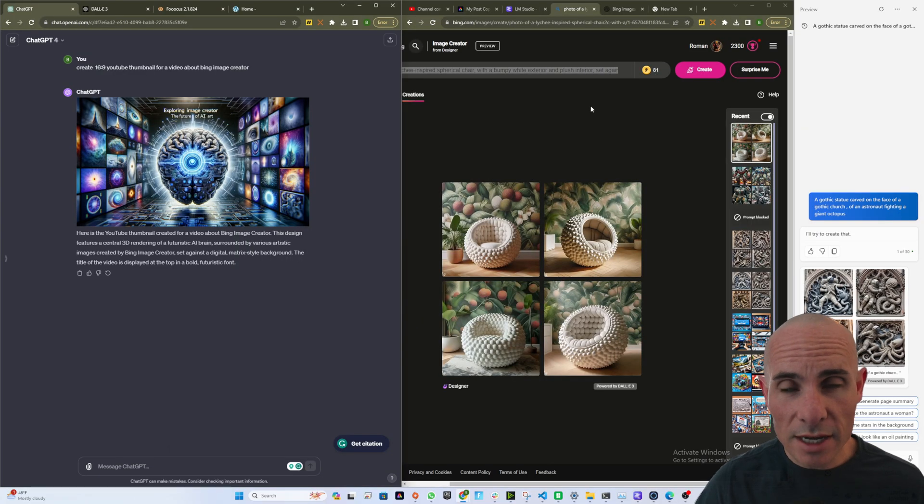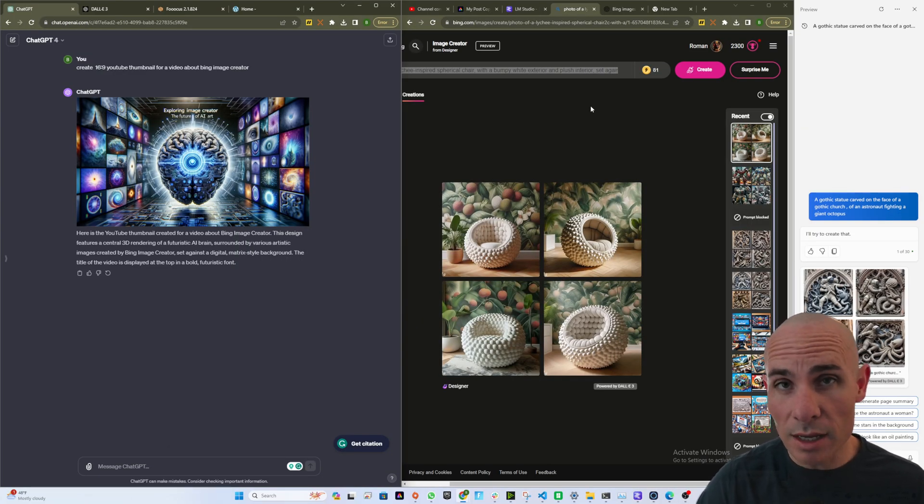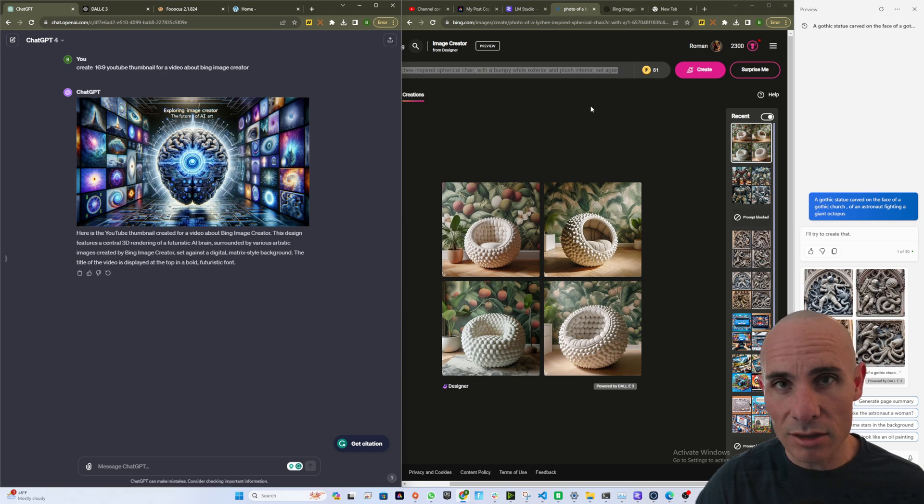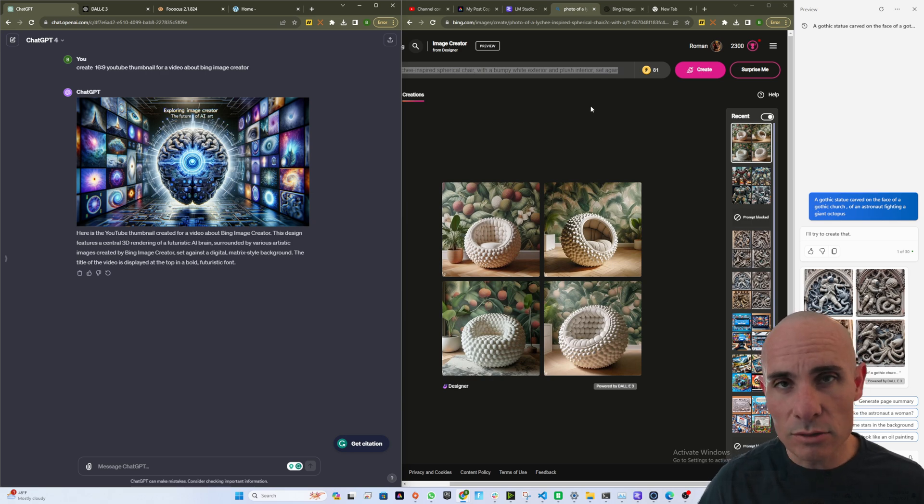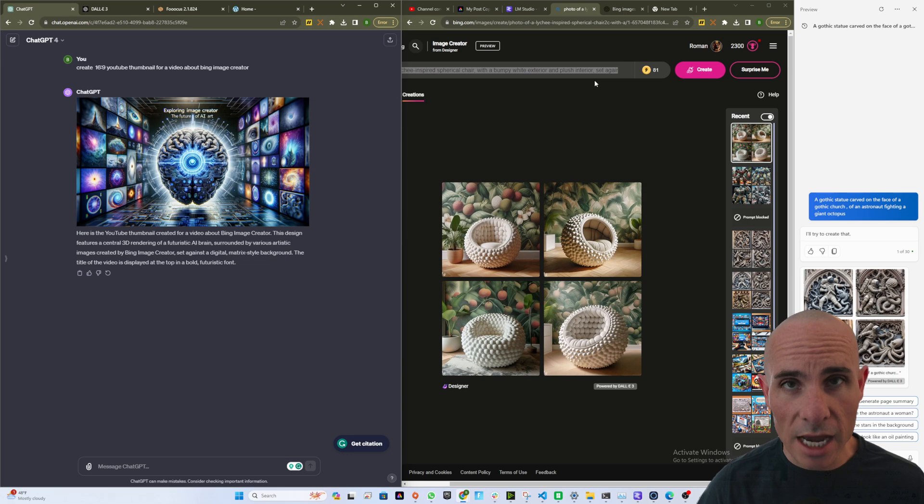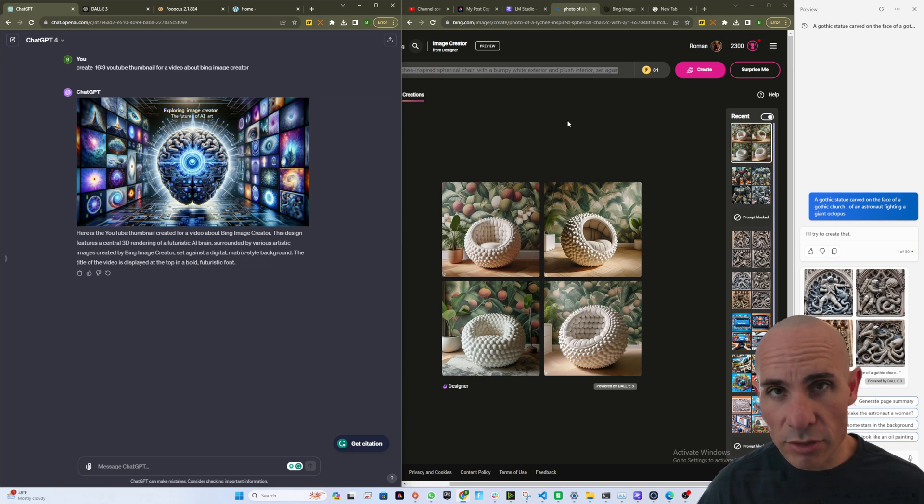One of the best ones out there, in my opinion, is the newly updated Bing Image Creator. It now uses Dolly 3, the same thing that's used in the back end of ChatGPT. And now for this, you have three different ways you can access it.